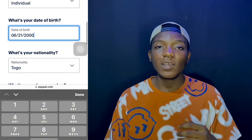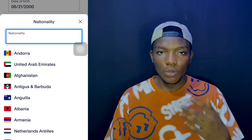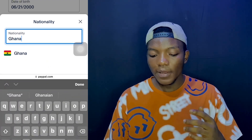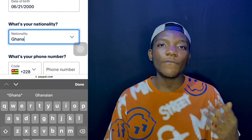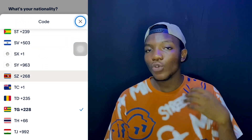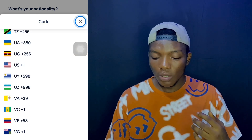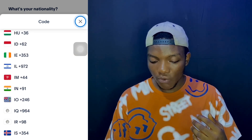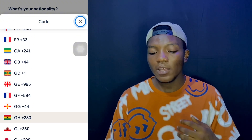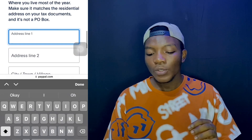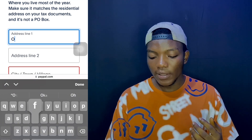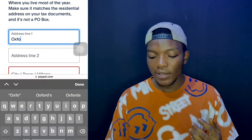Then input your date of birth. For nationality — this is the tricky part — choose the country you're actually in, so Ghanaians should go ahead and choose Ghana. The next field asks for your phone number, another tricky part. Go to the code section and search for your country. For Ghana, scroll to the top and select +233, then input your phone number.